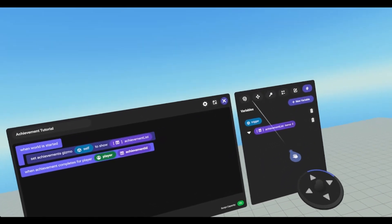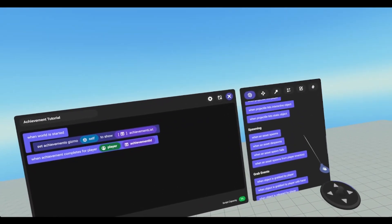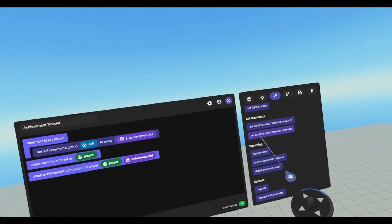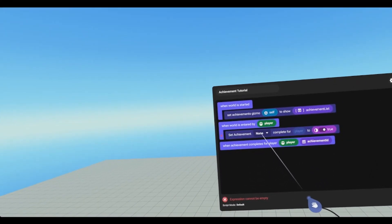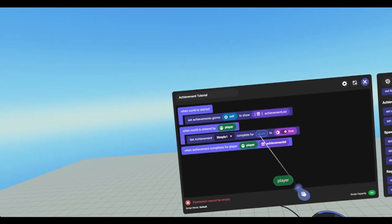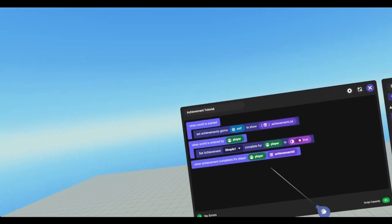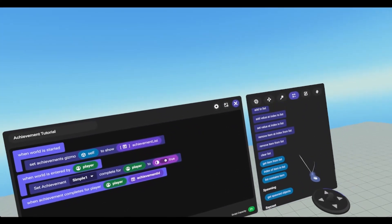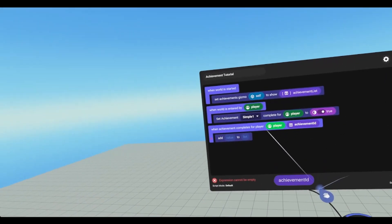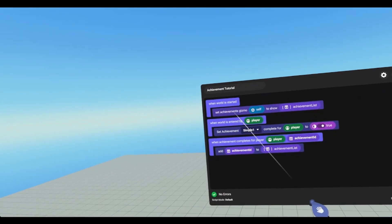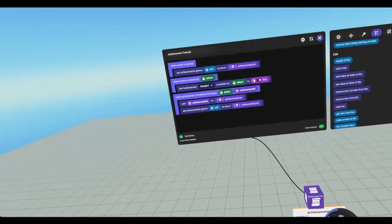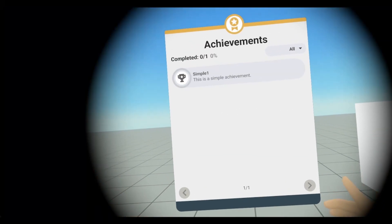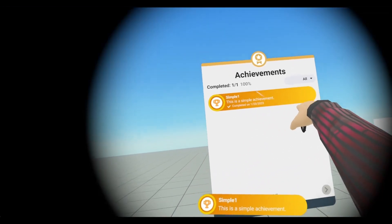In order to get the simple ones to pop, we're going to go to events, find player events, and then when player enters world. We are going to go back to actions, set achievement completed — simple one for player — and then in order to get that achievement to pop, we need to add the achievement ID to the achievement list. Go to operators, find lists, add achievement ID to achievement list, and then we will set the gizmo to show the updated list. If I reset our script and go in, simple one pops and then it shows up on our leaderboard.